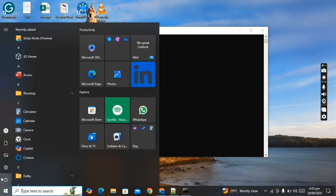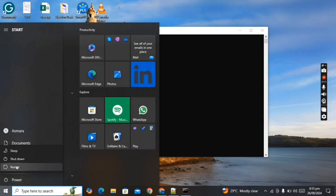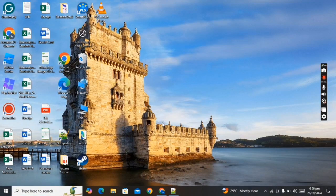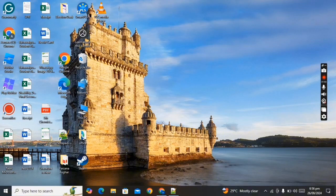Now restart your PC. After restarting, the window is permanently activated. Thanks for watching this video — subscribe to my channel and like my video.